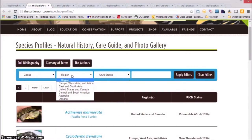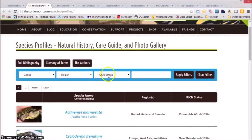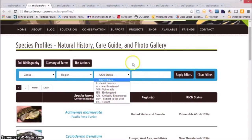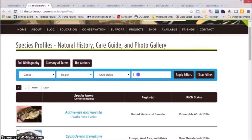You'll be able to sort species by the region of the world in which they live — we've divided them into six regions — their conservation status from least concerned to extinct, and there's a general search box in which you can search any term.